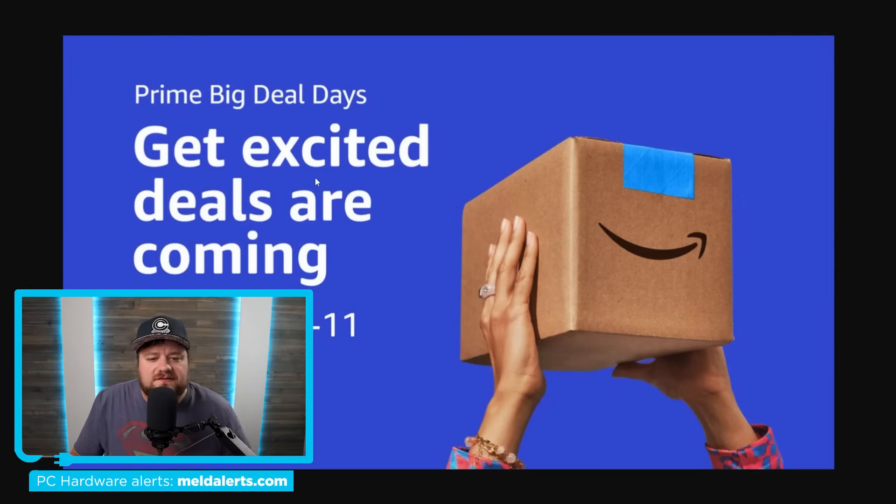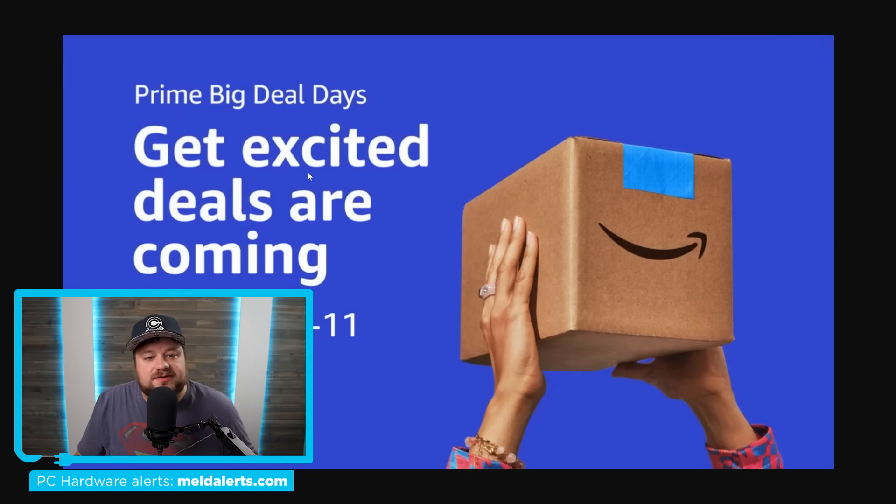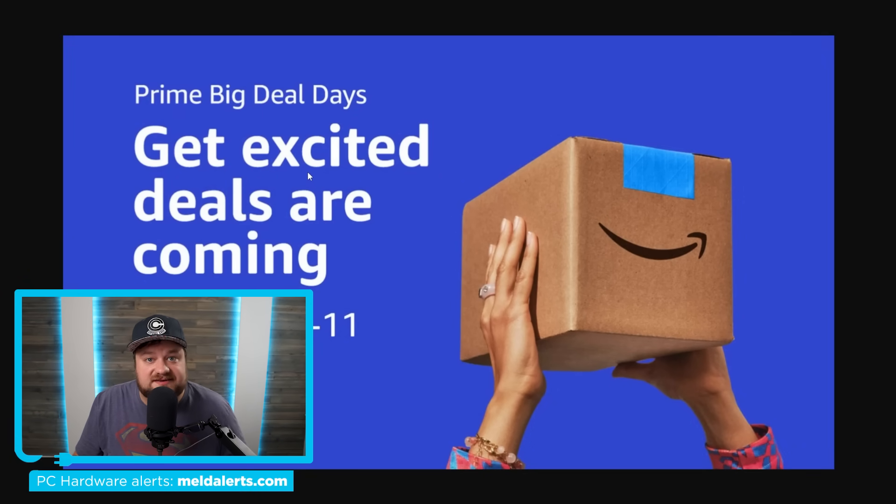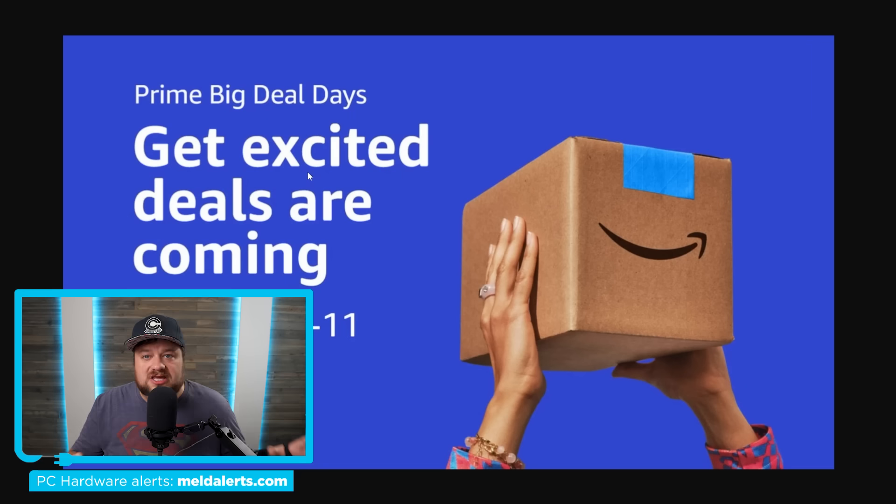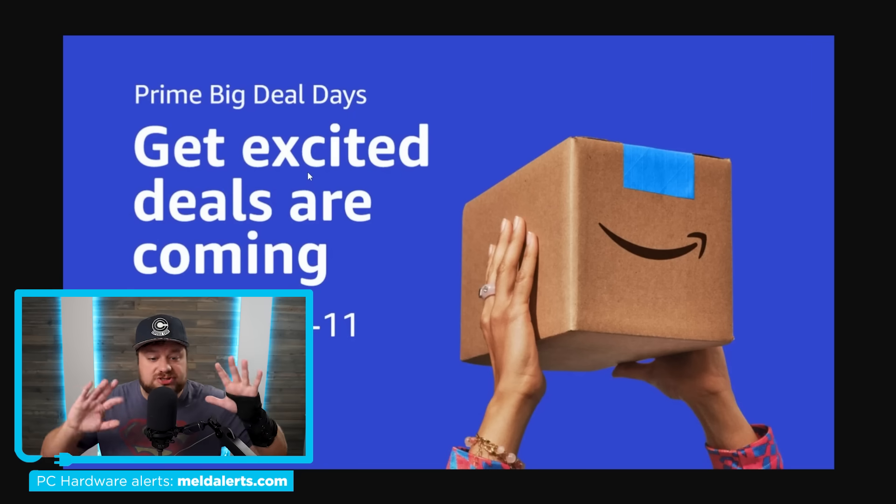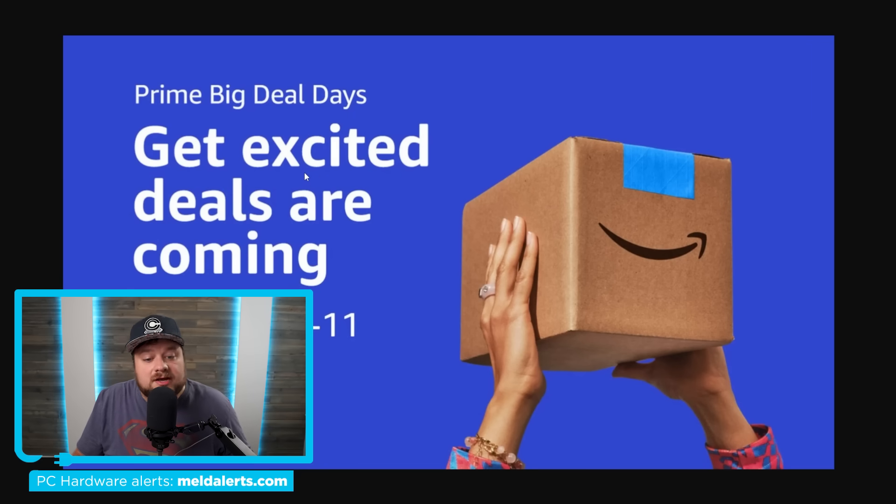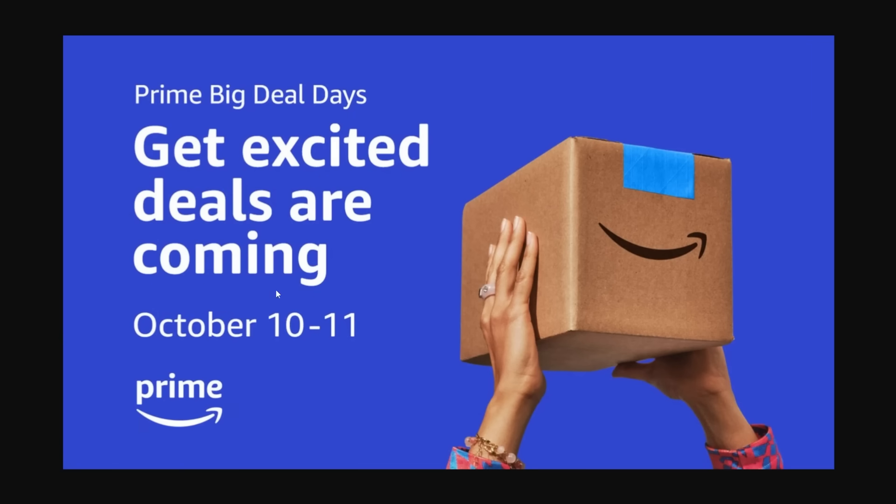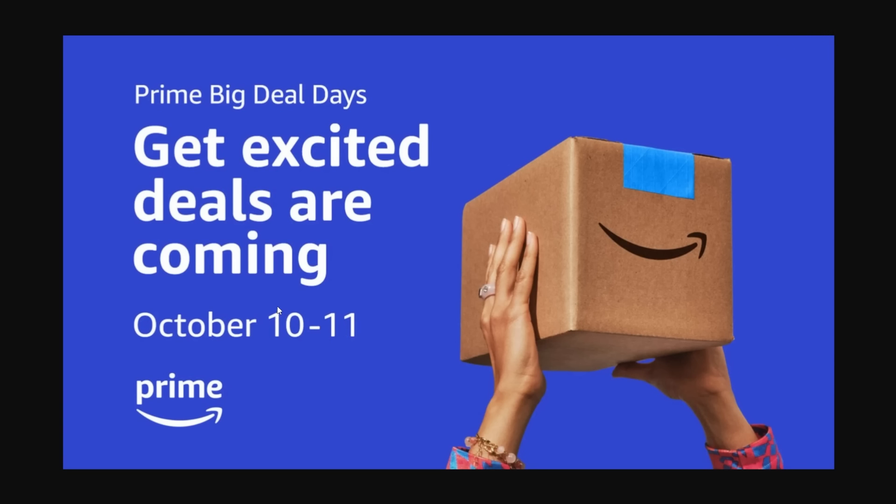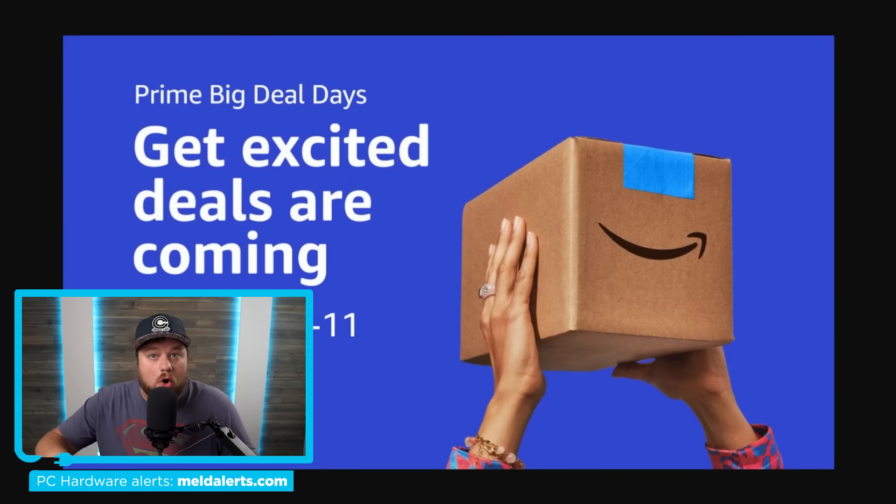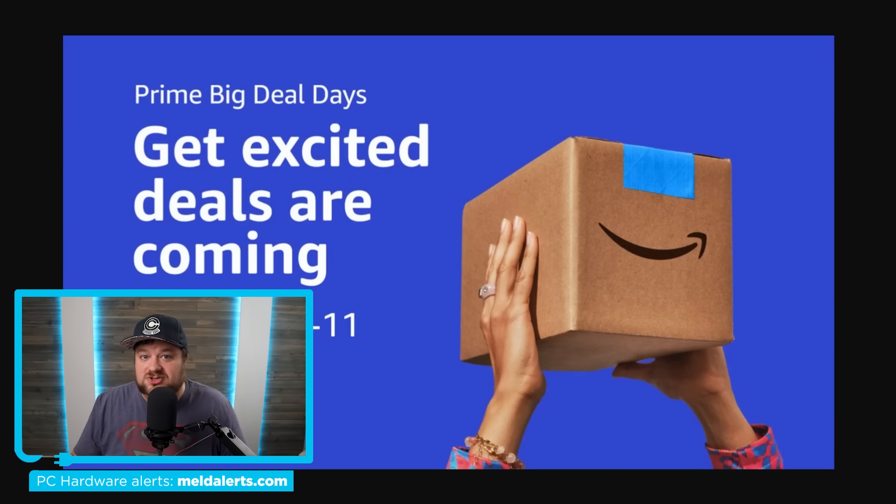But first, before I get into all of that, I wanted to really quickly cover this Prime Big Deal Days event. For those who don't know, it's an upcoming huge deal event that Amazon is doing starting tomorrow. Actually, it's starting from what I understand at 3 a.m. Eastern Time. So by the time you're watching this video, it's likely either already happening or it will be in just a few hours.